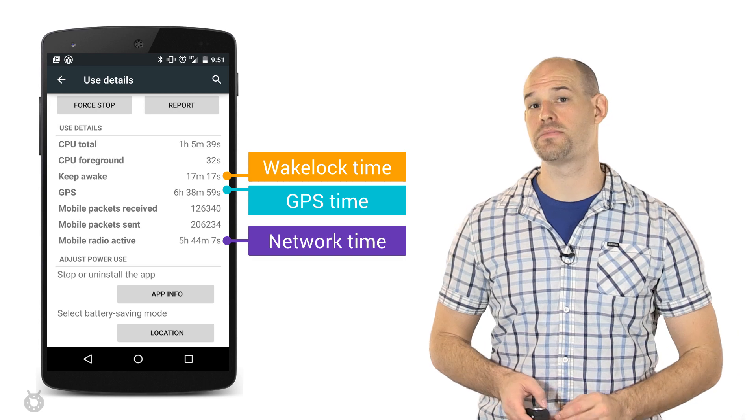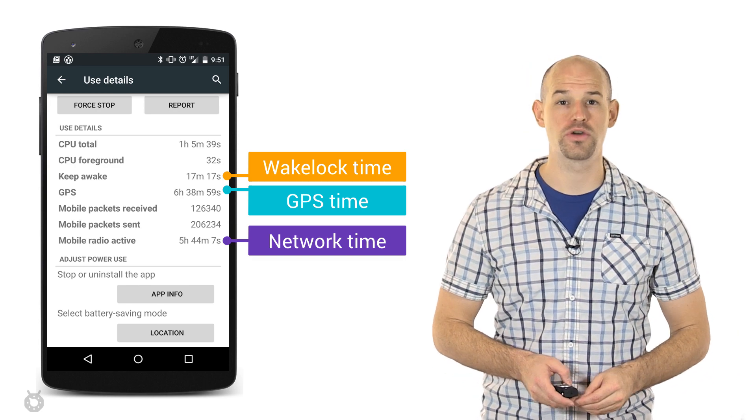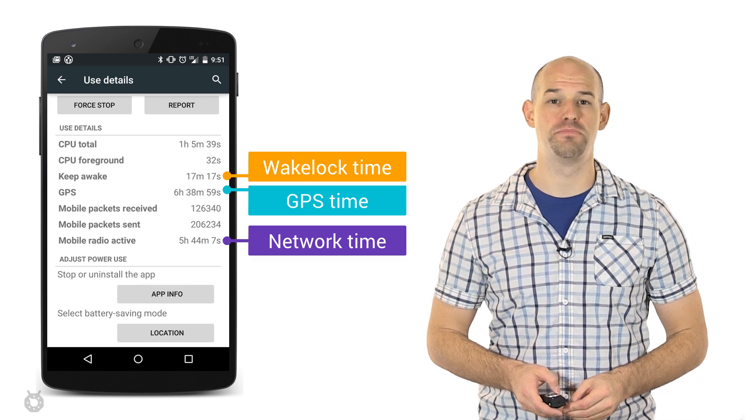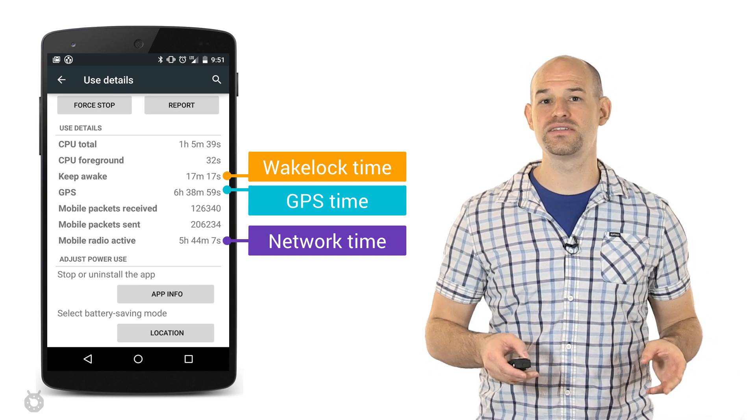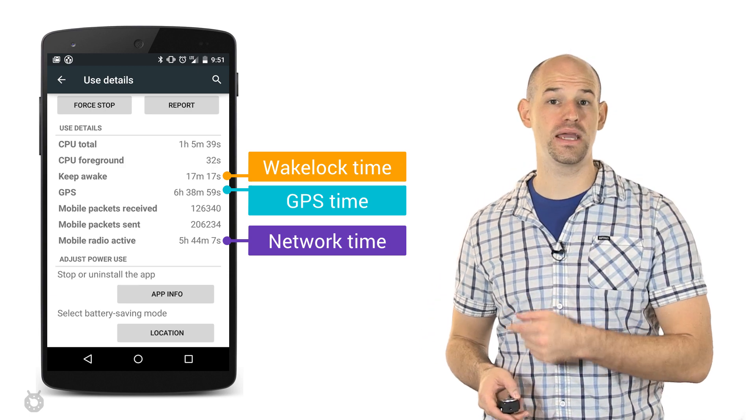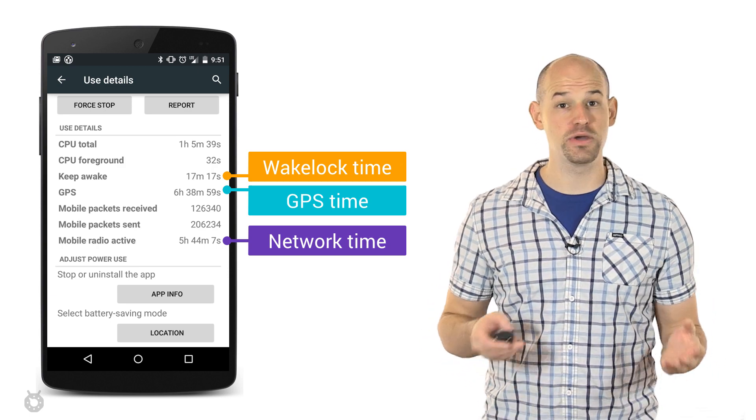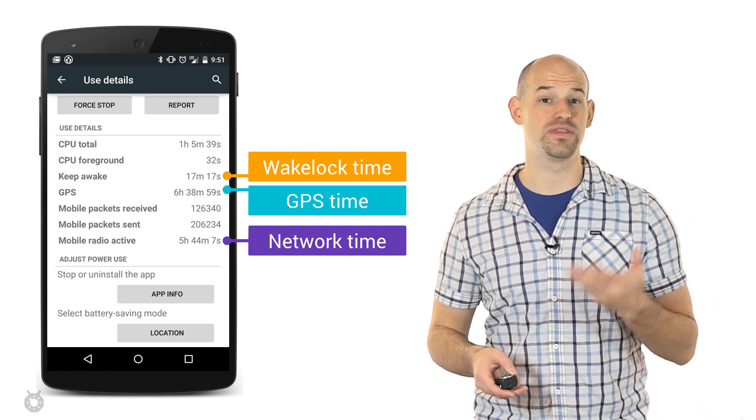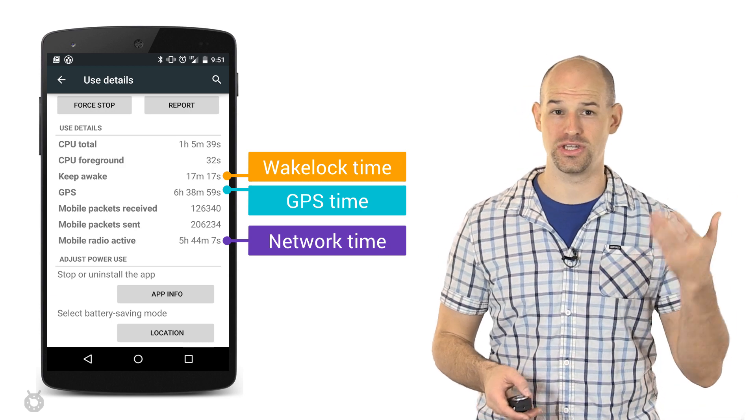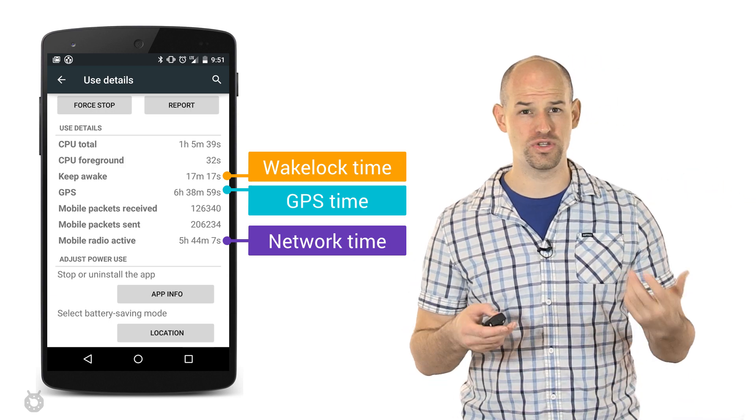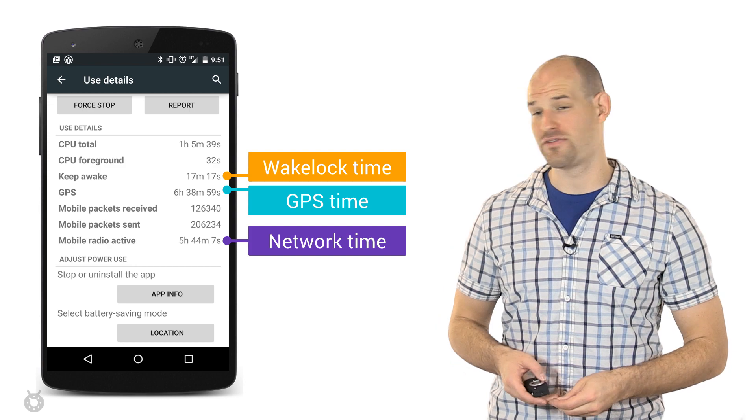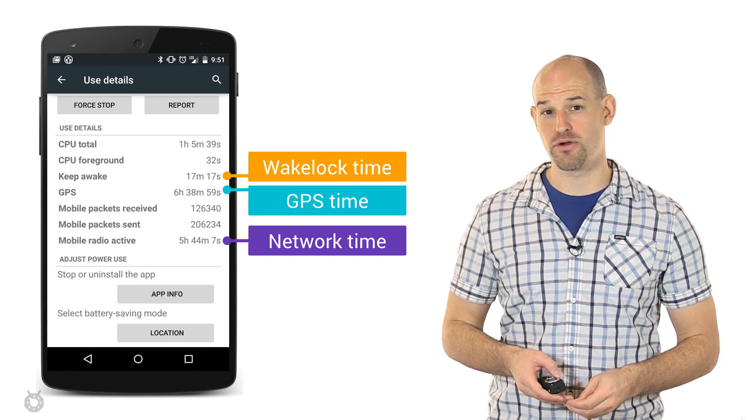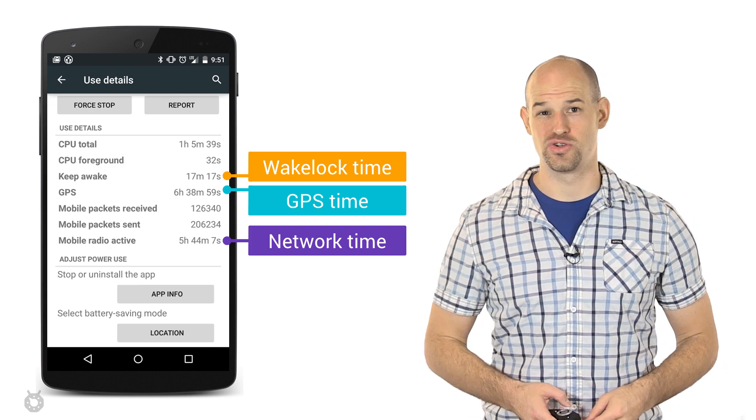Firstly, users can see how much battery your application is drawing with our new on-device battery details data. You can access this by opening Settings, clicking on Battery, and then choosing your application, at which point you'll be provided with key details about how much time your application is spending keeping the phone awake or doing networking tasks. And trust me, if your app's battery profile looks like this, you might be in trouble.